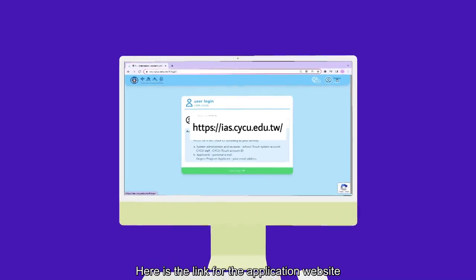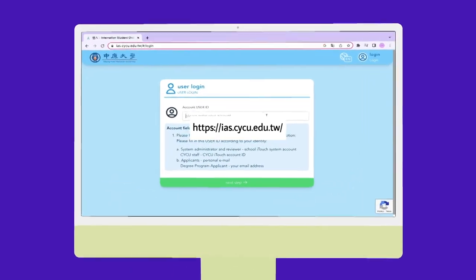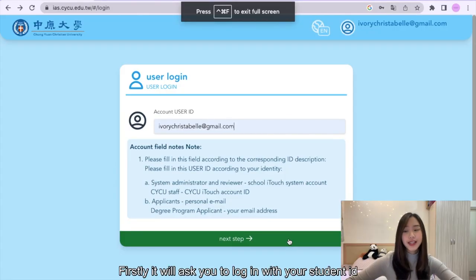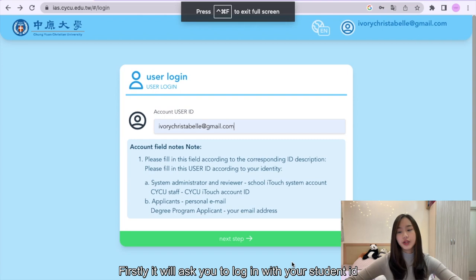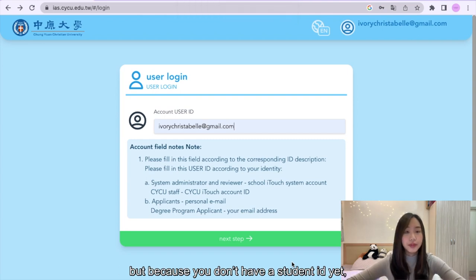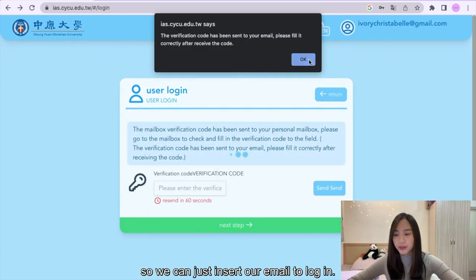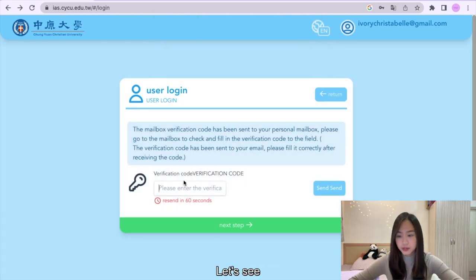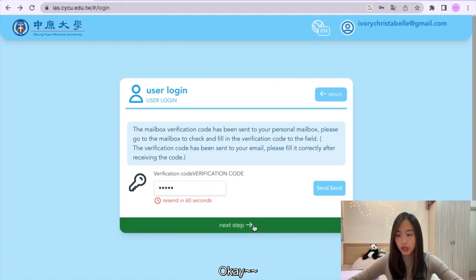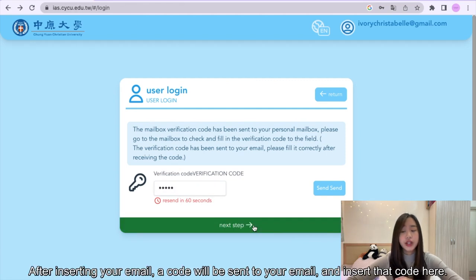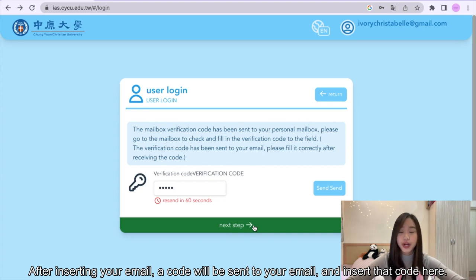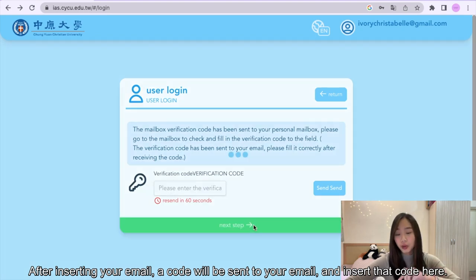Here's the link for the application website. Firstly, it will ask you to log in with your student ID, but because you don't have a student ID yet, you can just insert your email to log in. After inserting your email, a code will be sent to your email — insert that code here.